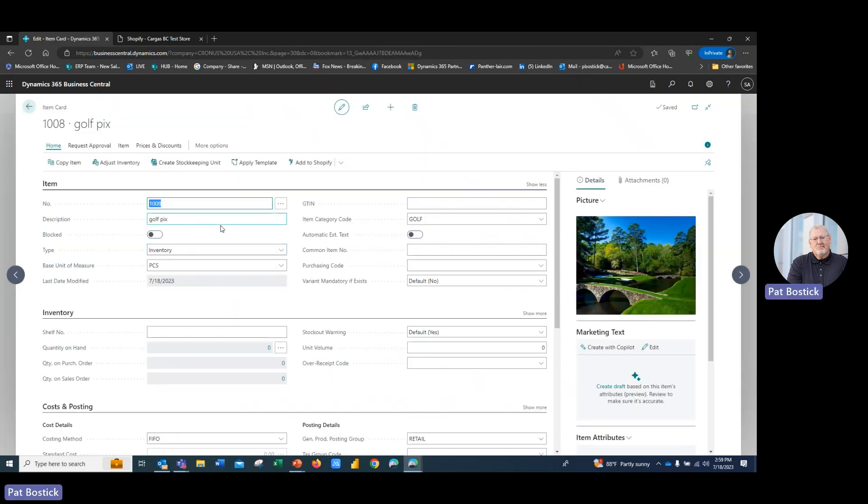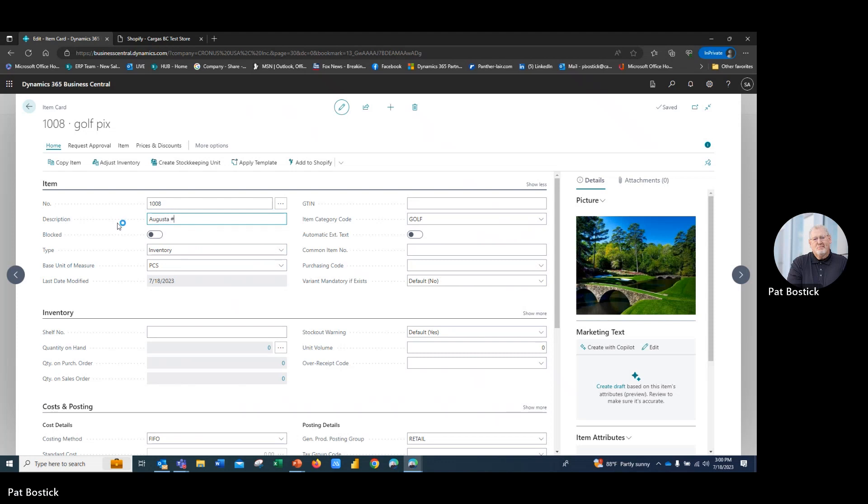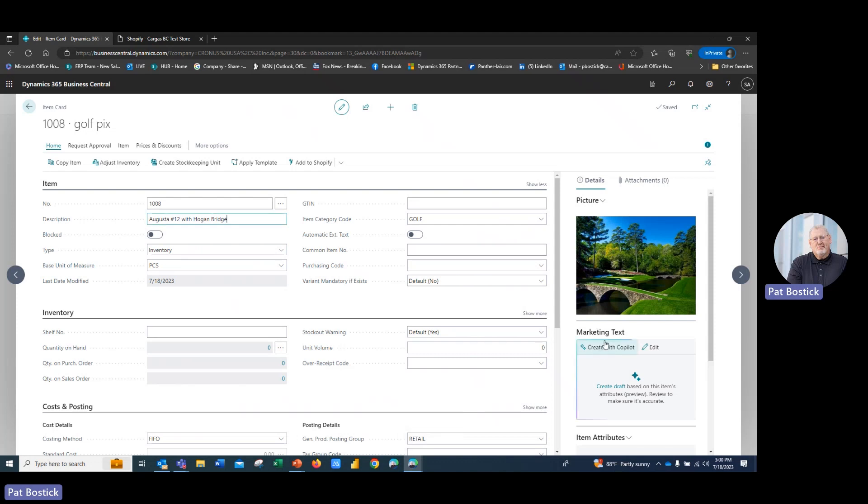And what it's done now is it's created the item card. I'm going to change the description here to Augusta number 12 with the Hogan Bridge. Now, you can also see here that it brought in the image, attached it to the record. And I don't have any marketing text here right now, but I'm going to create that with Copilot.